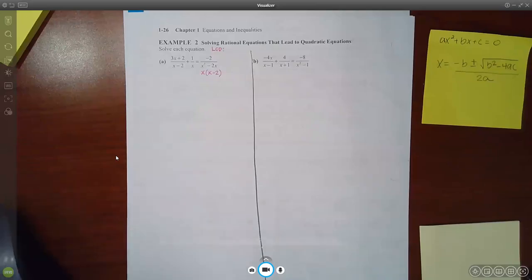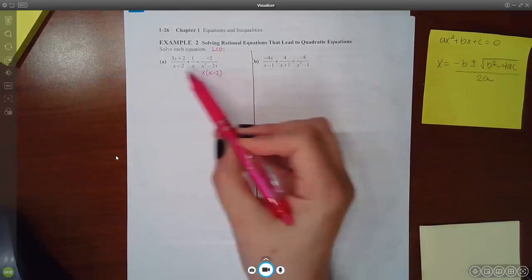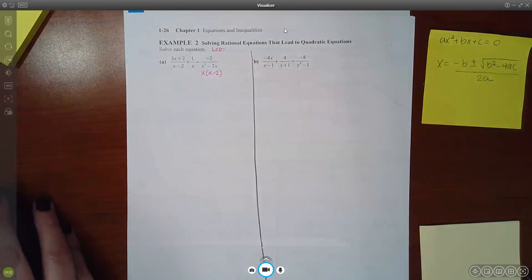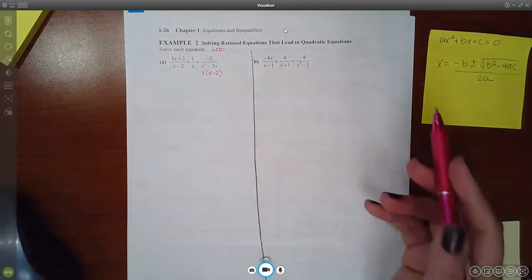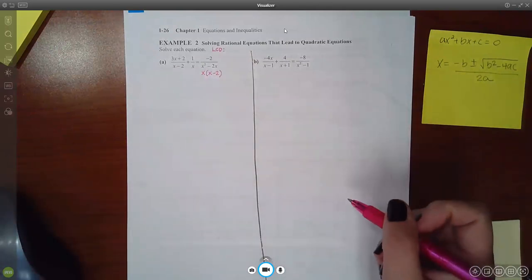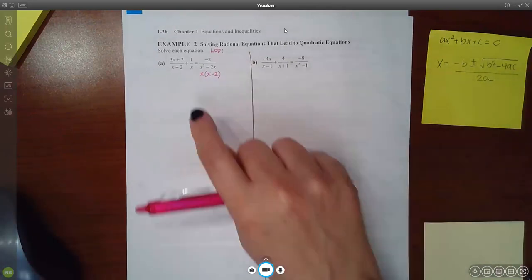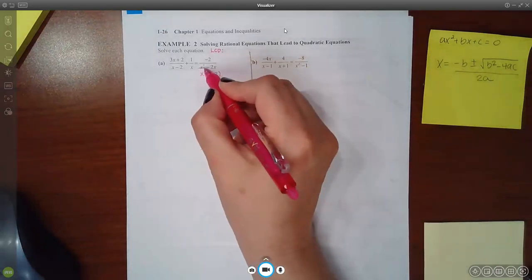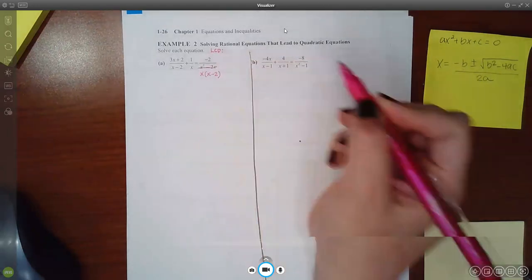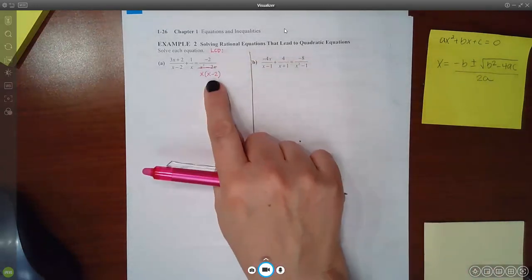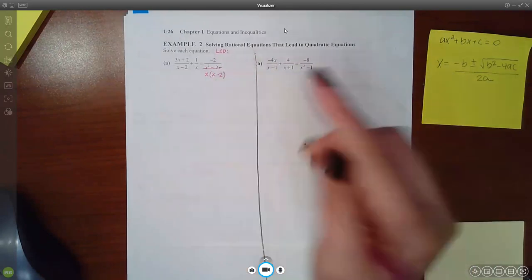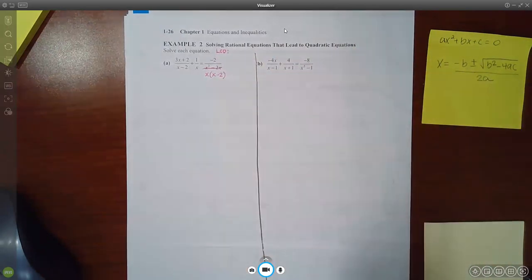I don't really write out all the steps every single time just because it takes up space, right? So we're not going to write out the whole equation all over. I'm just going to keep in mind that this is not the denominator I'm looking at anymore. It's this factored version of the denominator that I'm going to be looking at.